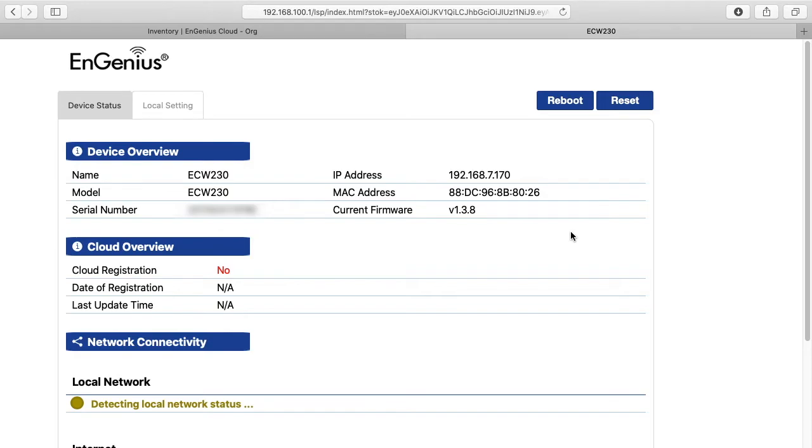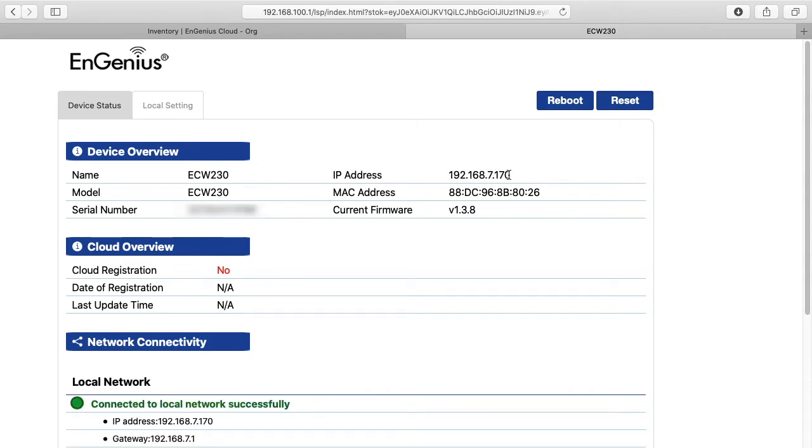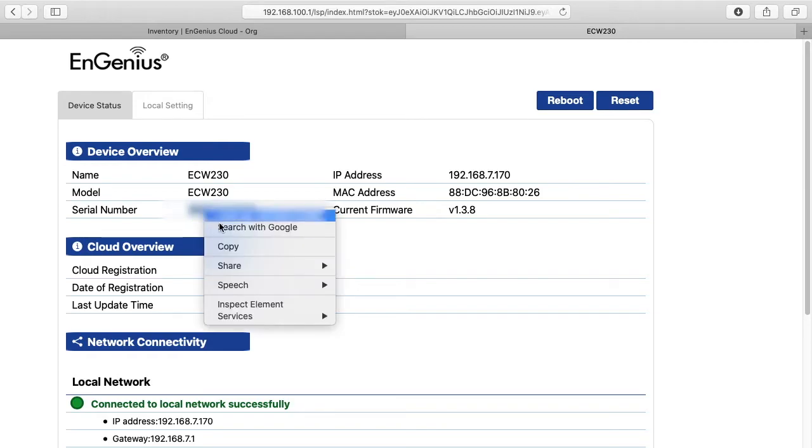And here we're logged into the access point. We're actually on a separate network from the LAN. You can see here it tells us the IP address of the access point. We could go on our LAN and connect to this access point. The main thing we need to set this up in the EnGenius cloud though is a serial number, so I'll go over here and copy this.